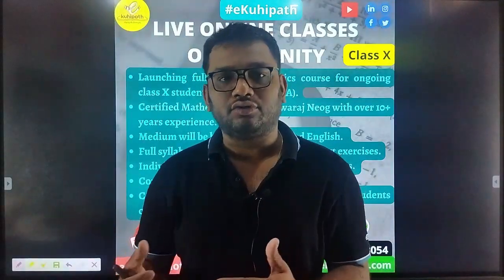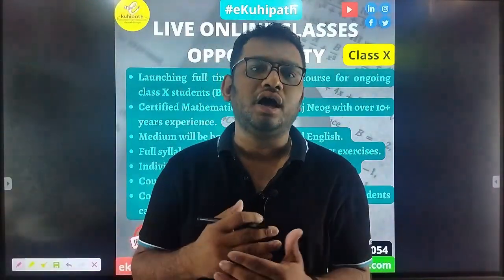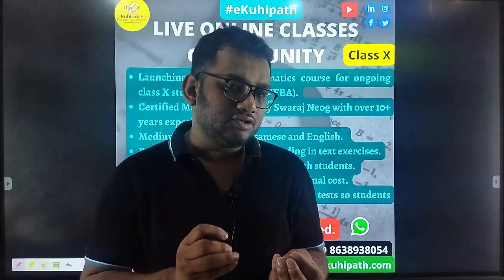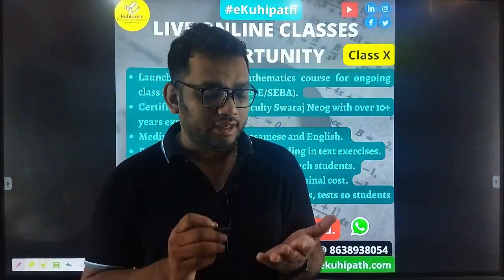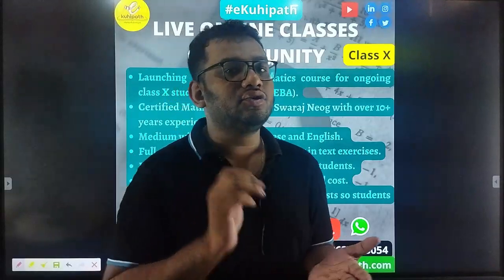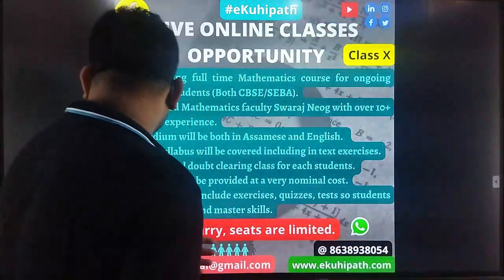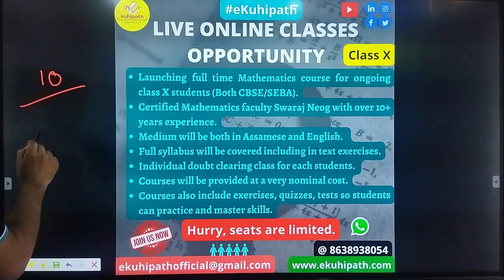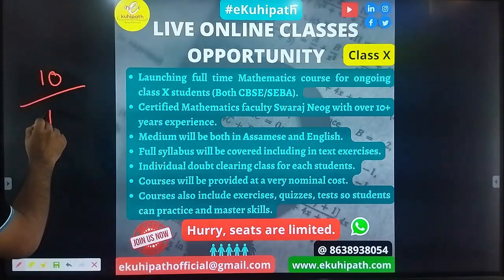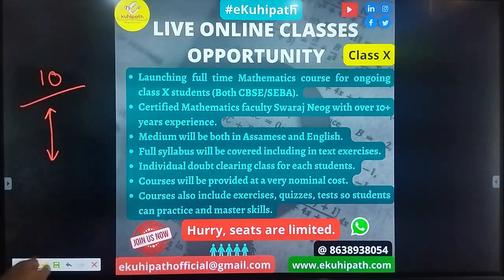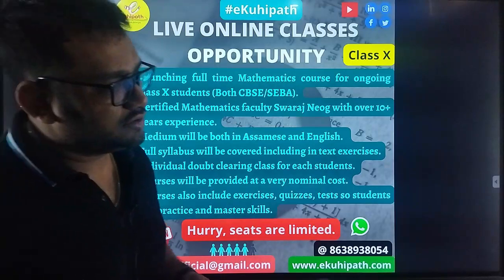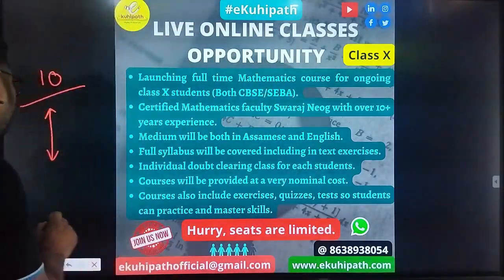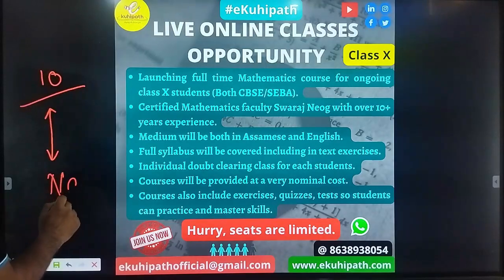Through Class Trainer, we will learn through live classes. The Class Trainer is a live class. I am going to cover the class 10 syllabus. I will complete the syllabus, and if you complete it, you will have a test for your matriculation. If students complete it by November, I will complete the full syllabus.